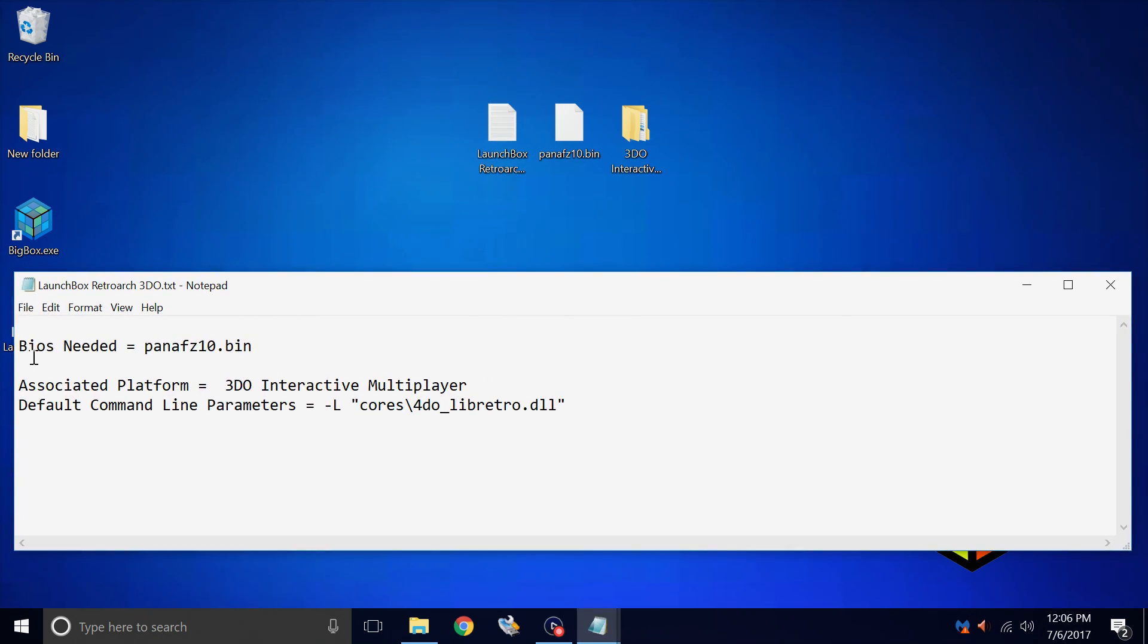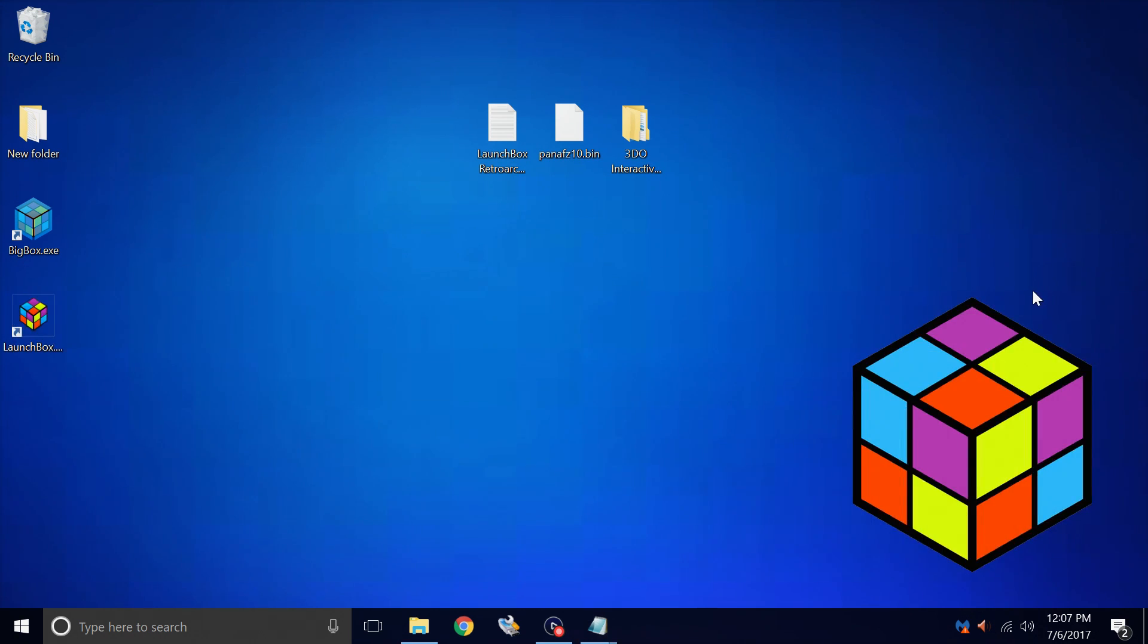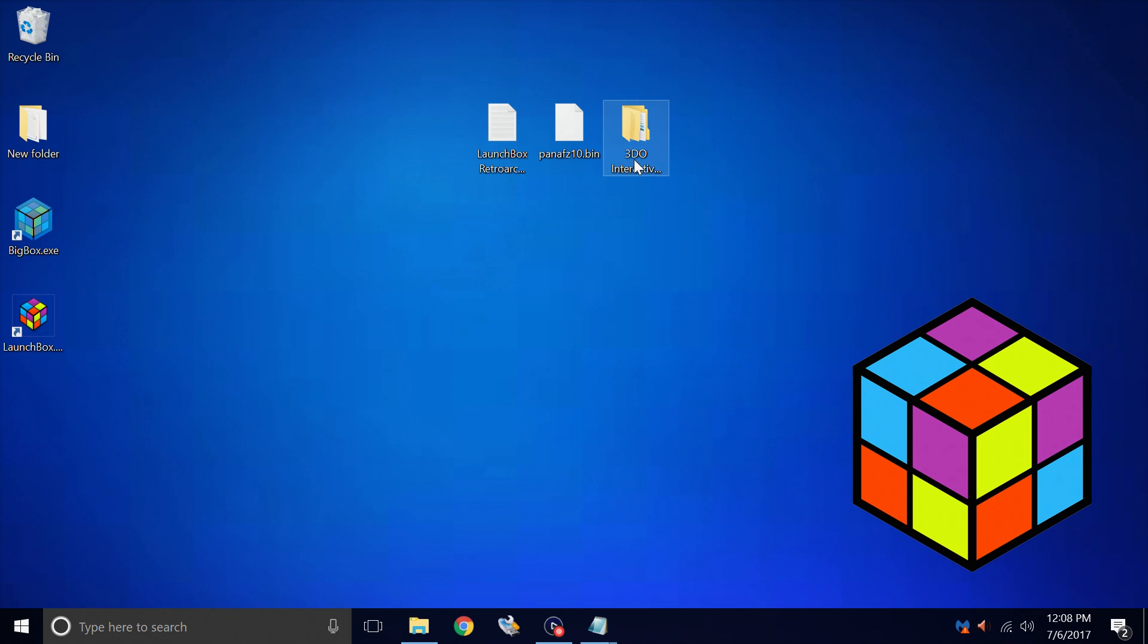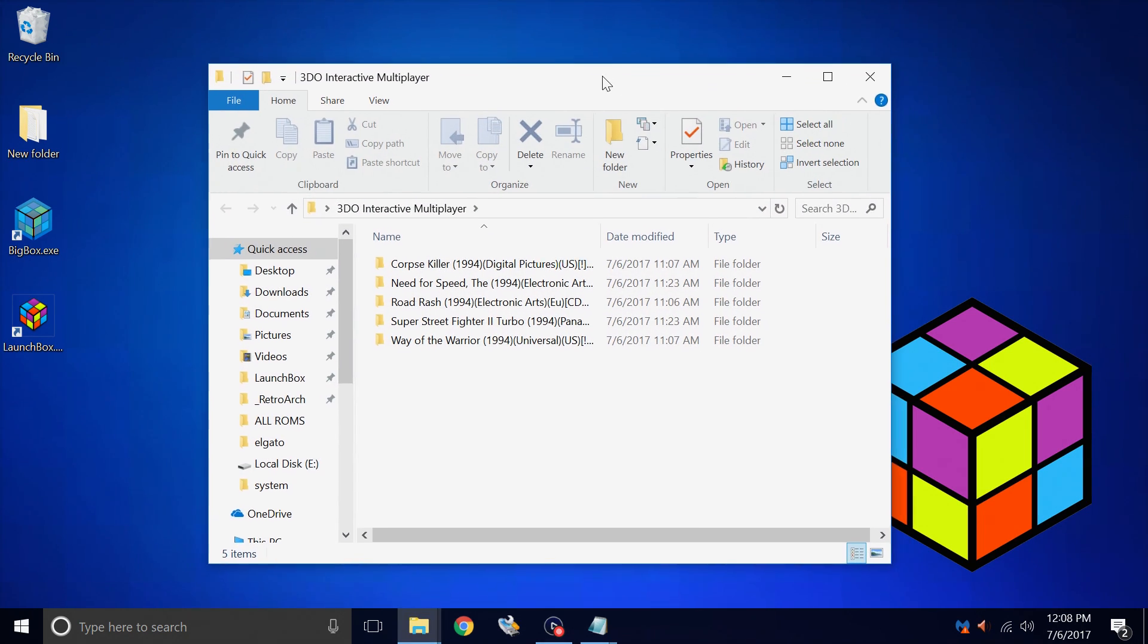That tells us everything we need to know about getting the 3DO emulator up and running inside of RetroArch, the BIOS needed, associated platform, and the default command line parameter for within LaunchBox. Go ahead and download that. Next thing you'll need is the BIOS itself. This is panafz10.bin. And finally, you'll need some 3DO games.